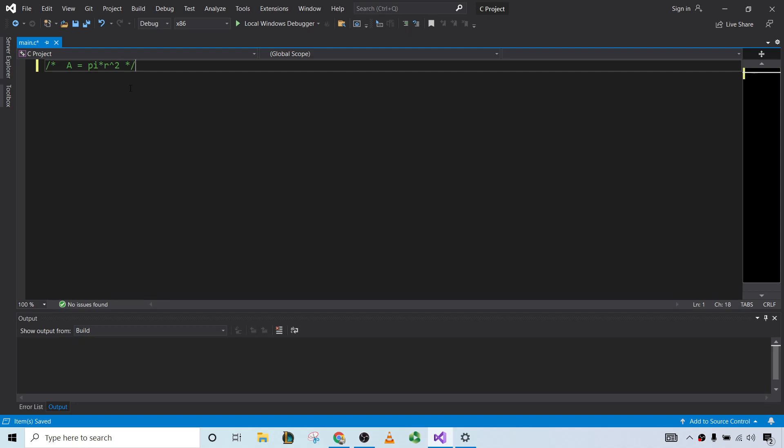Our program will basically ask the user for the value of R, which is the radius, compute the value of the area, and then display it on the screen.